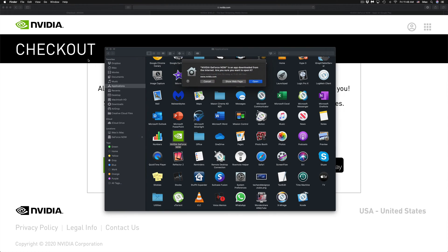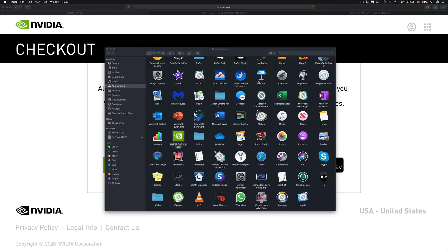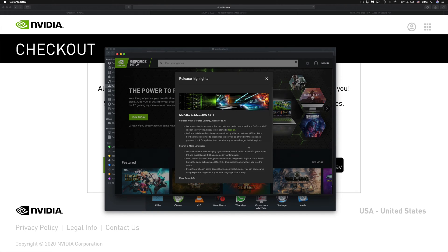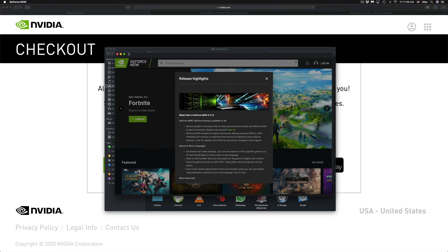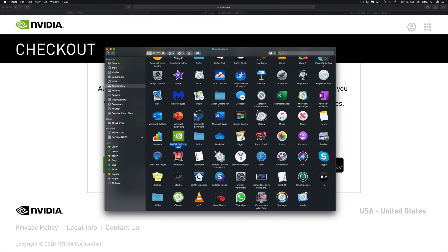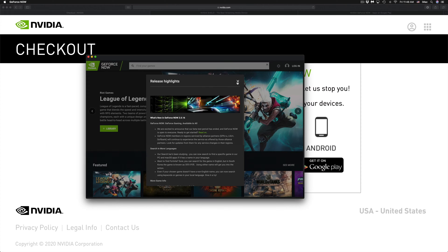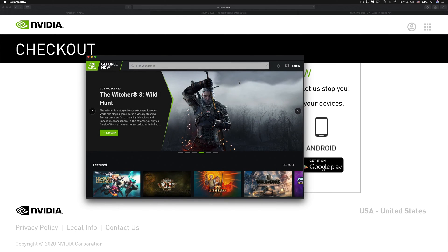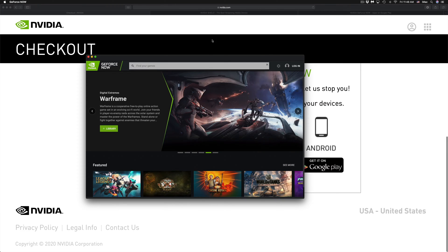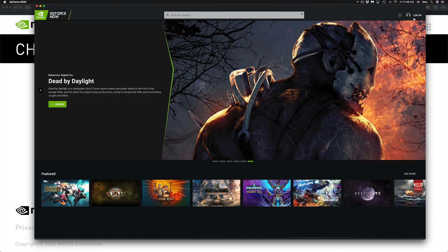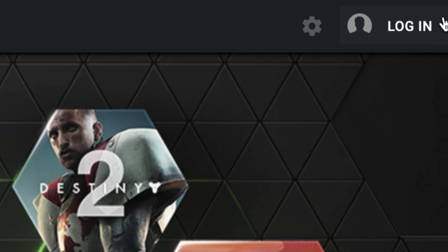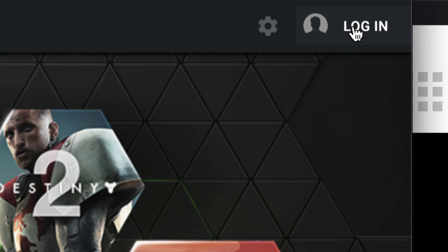It's going to verify and then open up. We do have to click Agree and Continue. I'll close Finder so it's not in the way, scroll down a bit — nothing too interesting here — and finally we can log in. Let me make the window a little bigger so we can see.